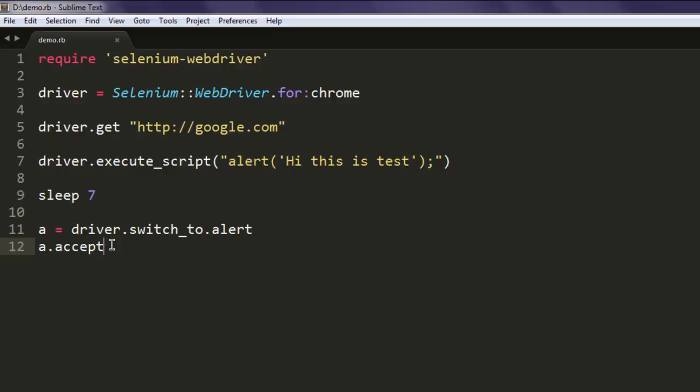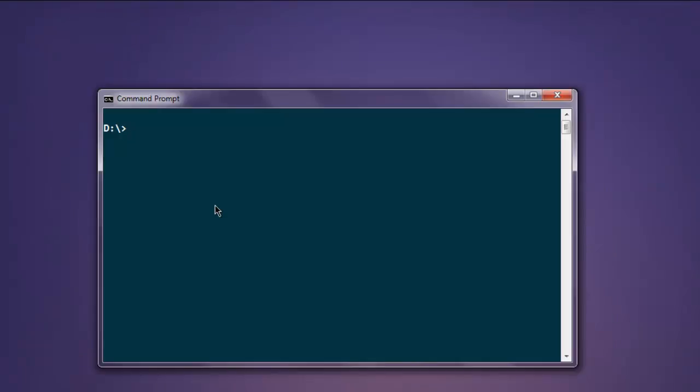dismiss it or cancel it, so let's go with accept for now. Open your command prompt, type in 'ruby demo.rb' (if you have a different name, type that name), and hit enter.